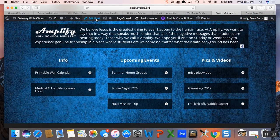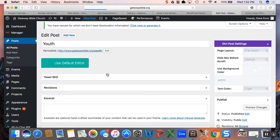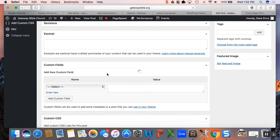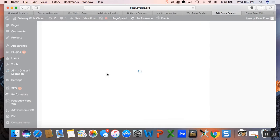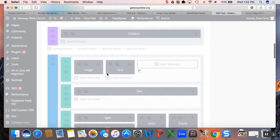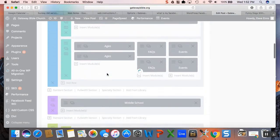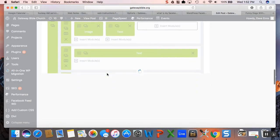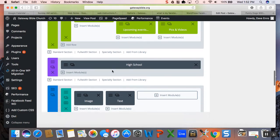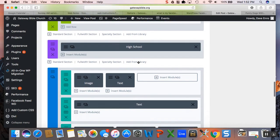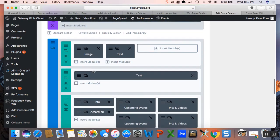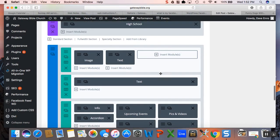So we're in this page, we go up to edit post, we can go in and find, wait for it to load... high school. So this is the high school section, all of this stuff.